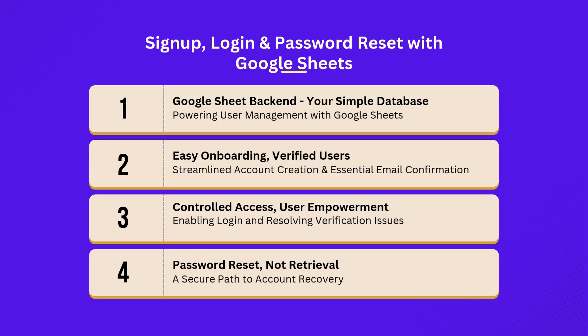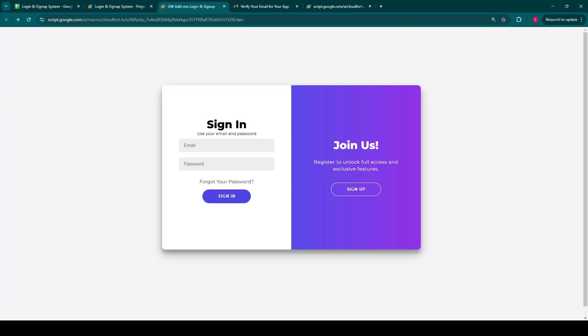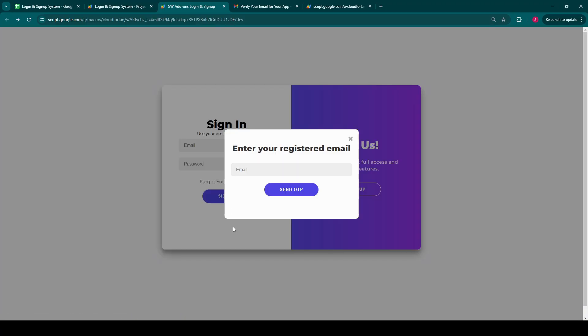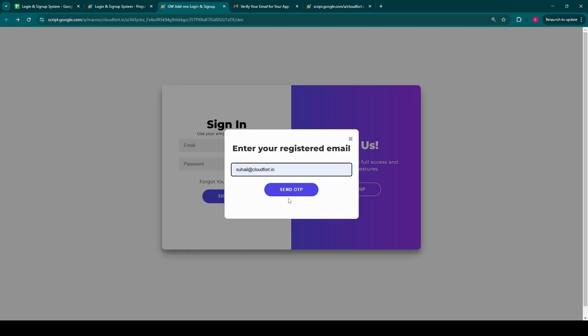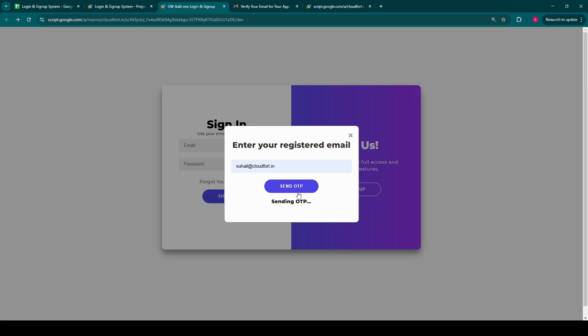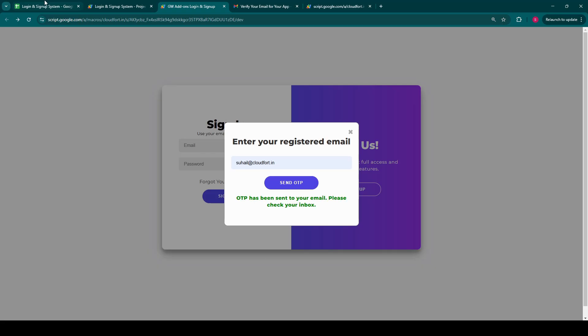And what if a user forgets their password? Our system provides a robust and secure recovery process. Clicking forget your password opens a modal, prompting for the registered email and click on send OTP.